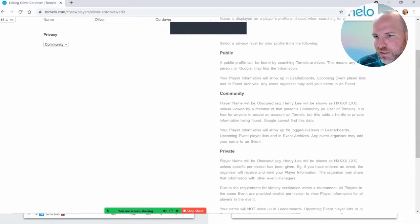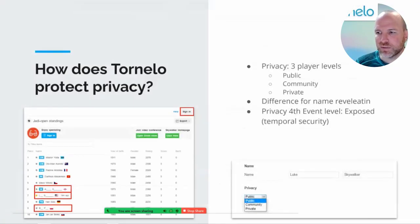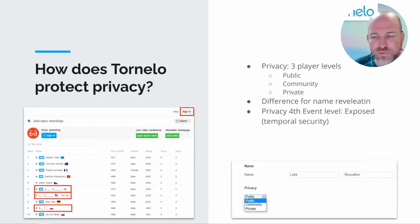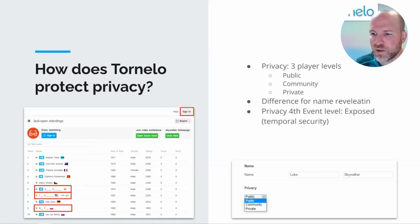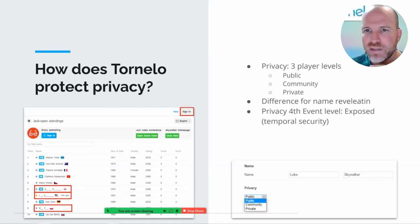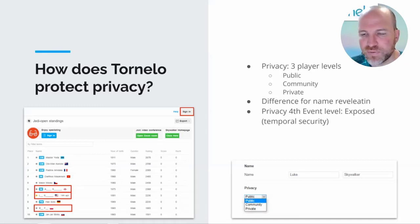Private is seriously secret. A private player cannot be found by anybody — not Google, not public users searching Tornello, not even a tournament arbiter can search for that player's name. Nobody. The only way for a private player to enter into a tournament is for them to register themselves directly via self-registration.